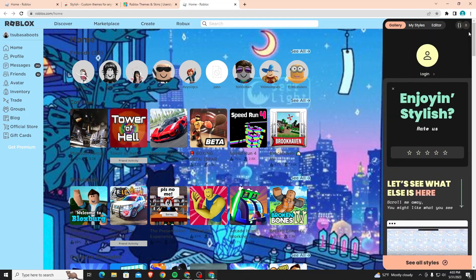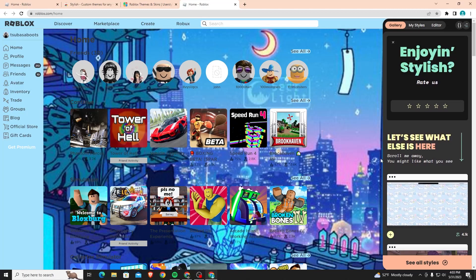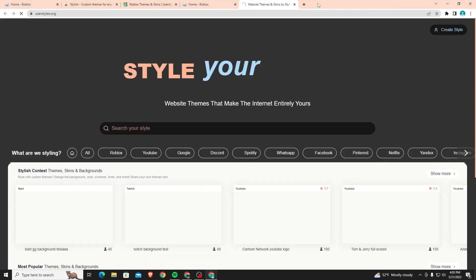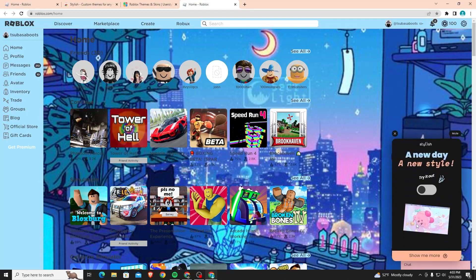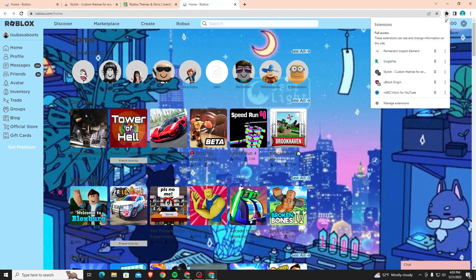As you can see it also has a sidebar on the Roblox home page so you can also choose just from here. It's really cool and really simple. You can just go through and choose whatever you like. You can just close it out too if you don't like it.